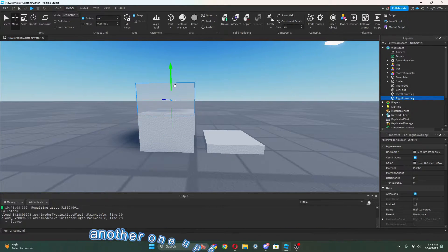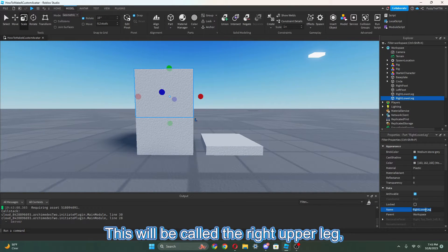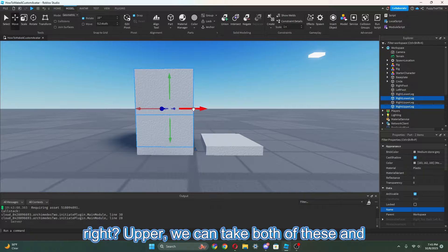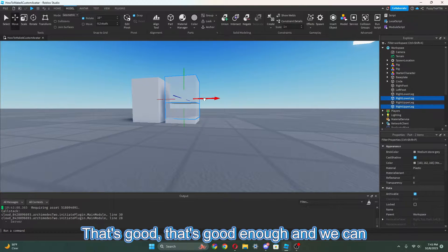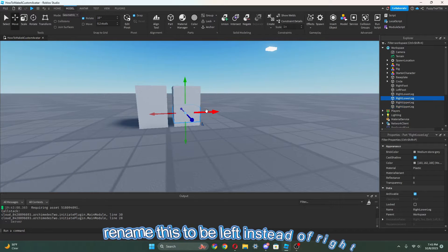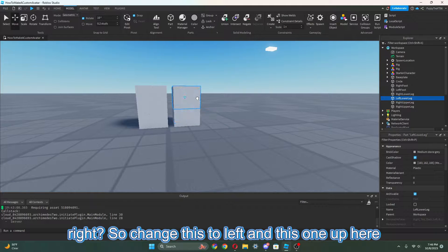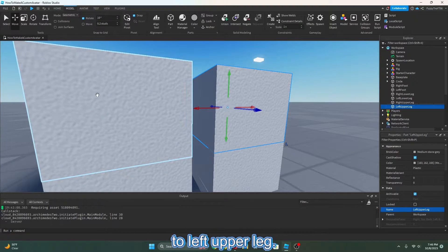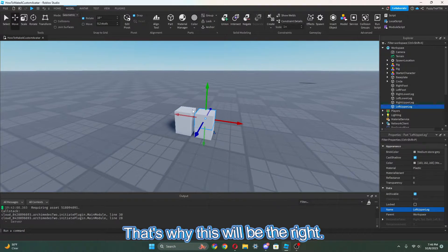I want to duplicate it and make another one up here — this one can be a little longer. This will be called the RightUpperLeg. Now we can take both of these and duplicate them on the other side. Make sure they're going to line up perfectly. We can rename these to Left instead of Right, so change this to LeftLowerLeg and this one up here to LeftUpperLeg. The reason why this is Right and this is Left is because when you're a person, this looks like your right side.